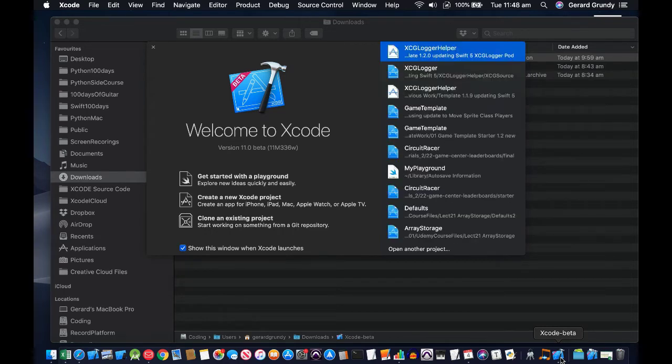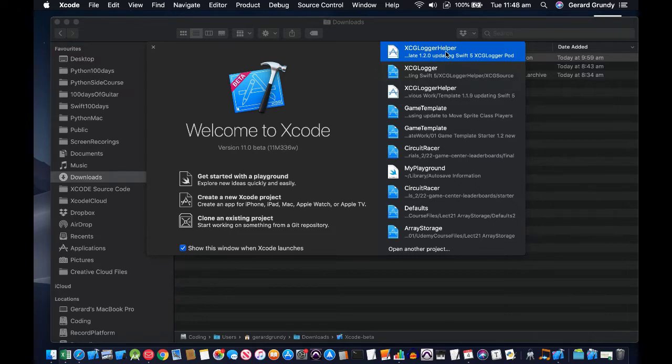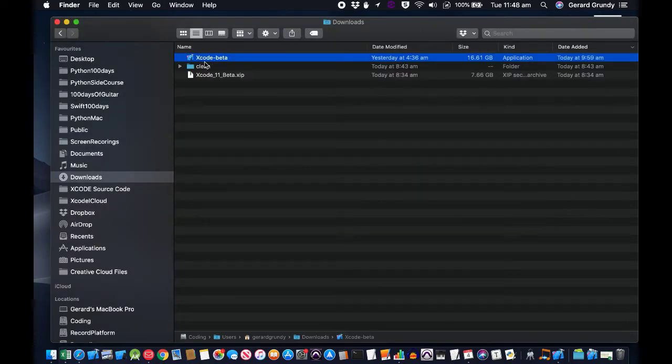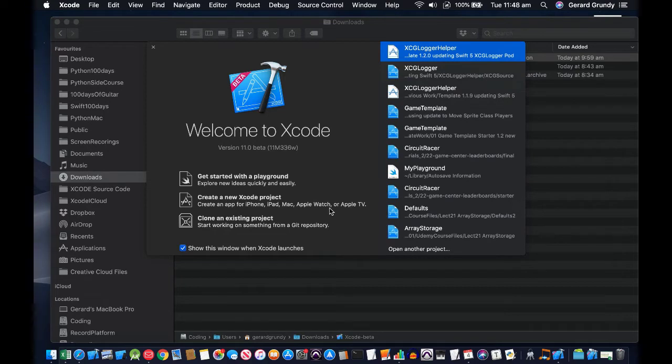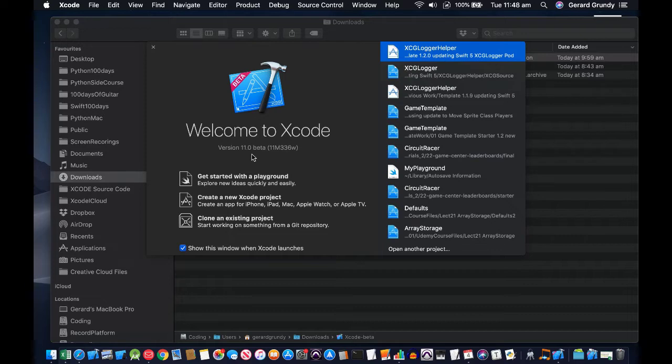It also takes a long time to extract as it's 16 gigabytes, so just watch out for that. Maybe go grab a cup of coffee or tea and come back, and it should be all done for you. So here we have Xcode version 11 beta.